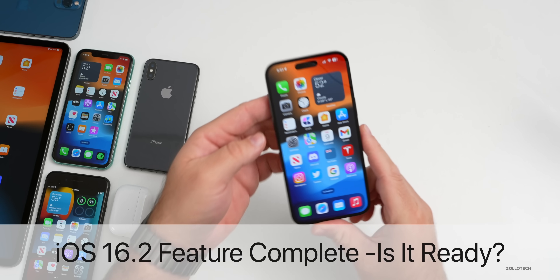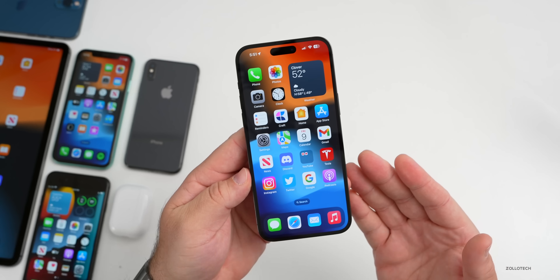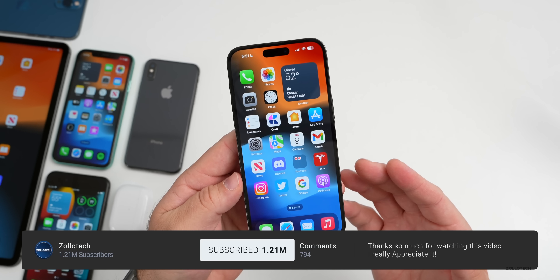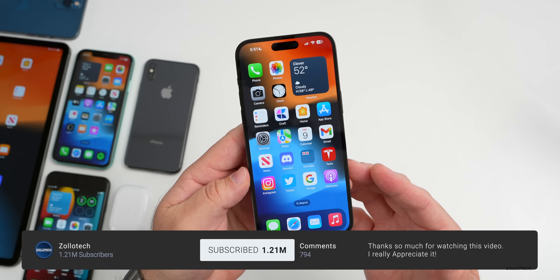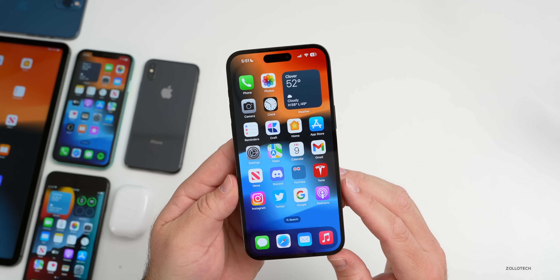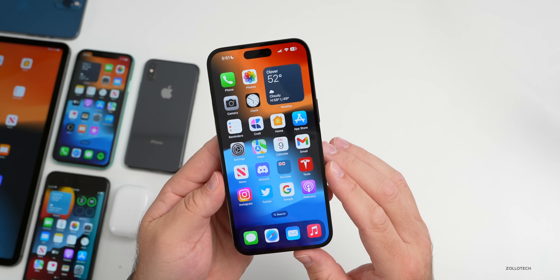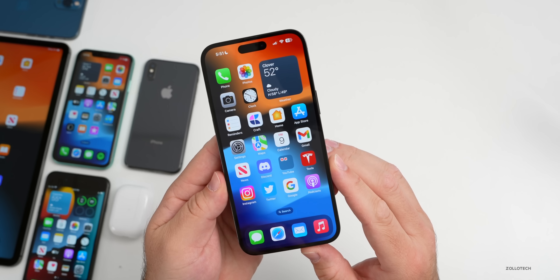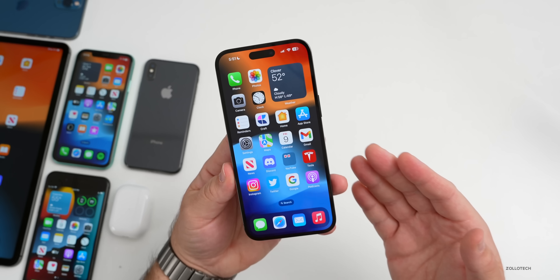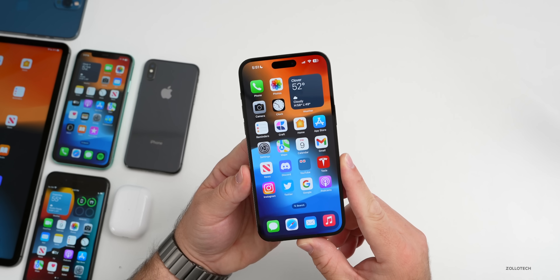Hi everyone, Aaron here for Zollotech. iOS 16.2 has been out as a release candidate to both developers and public beta testers for the past few days. This should be the final version released to the public, probably next week. With iOS 16.2 RC, it gives us a preview of what to expect as far as features and overall experience.